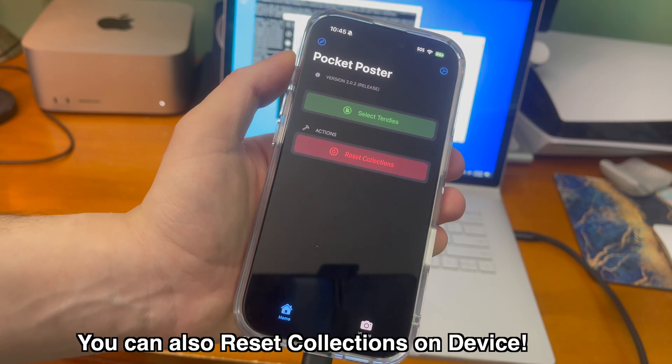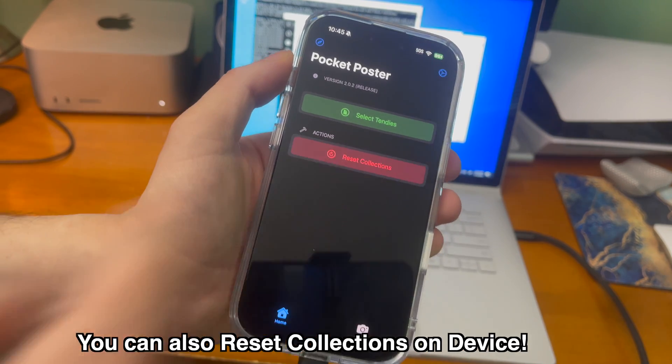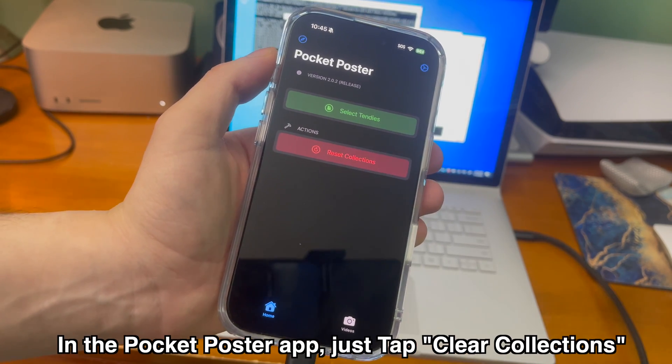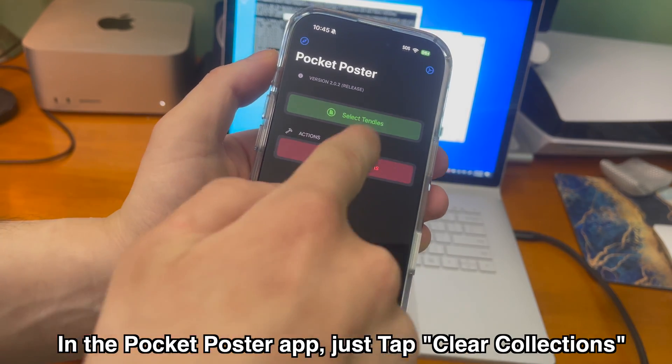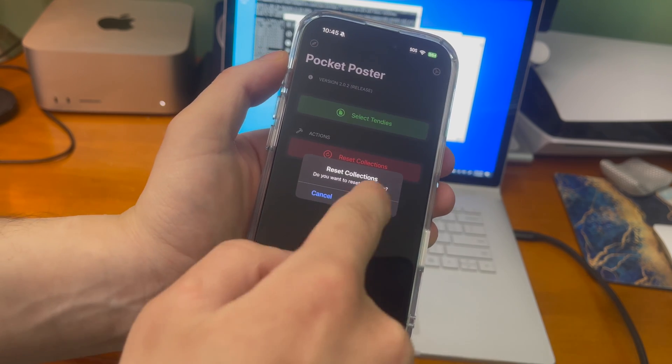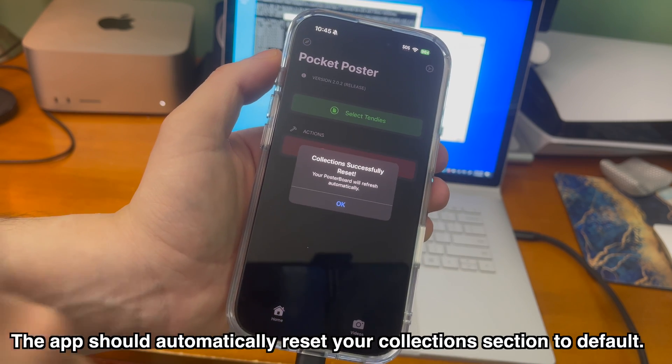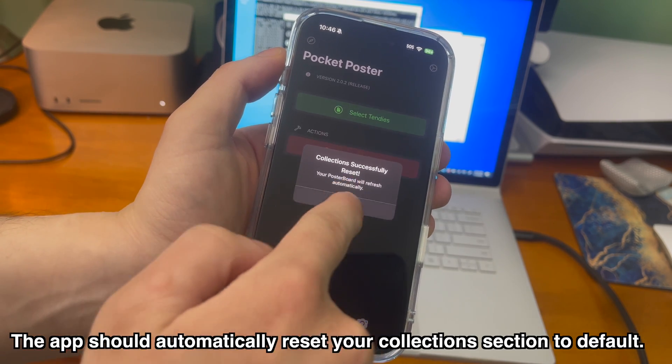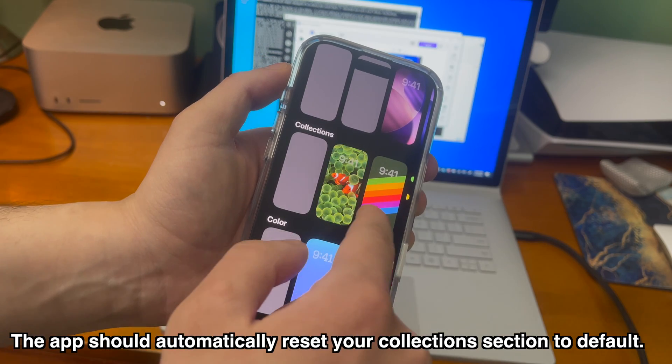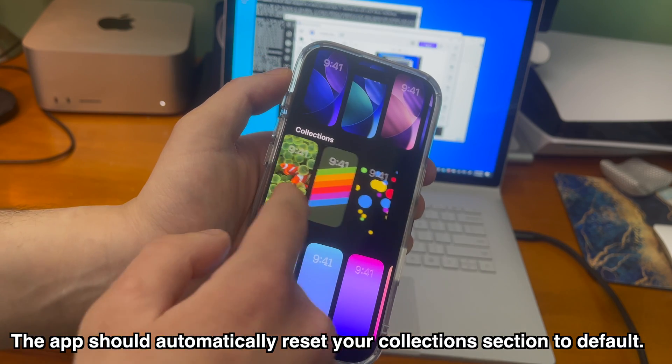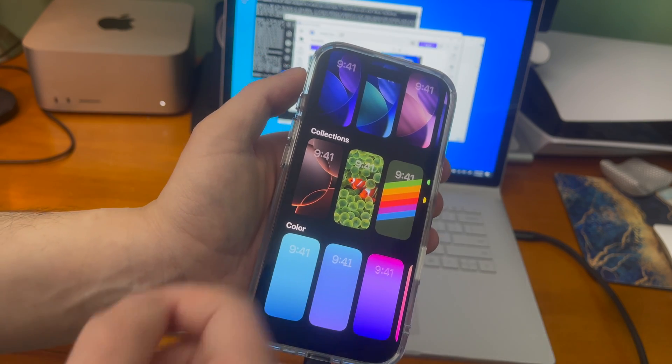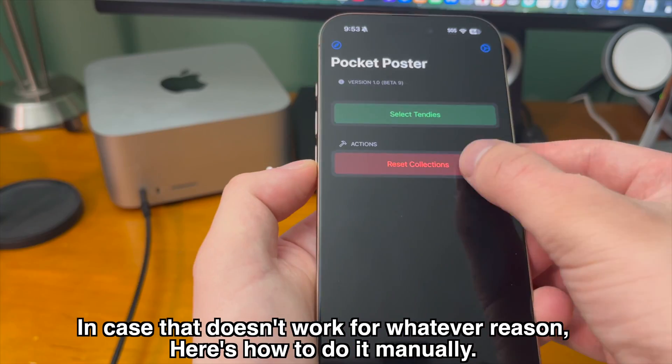You can also reset and clear collections on device as well. In the pocket poster app just tap clear collections and then tap ok. From there the app should now automatically reset your collection section to default. And once it refreshes you can see the collections section is now back to how it was before we used nugget.